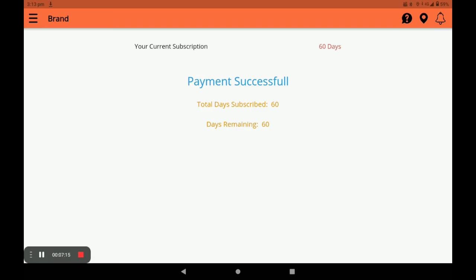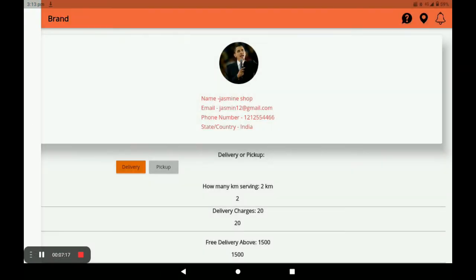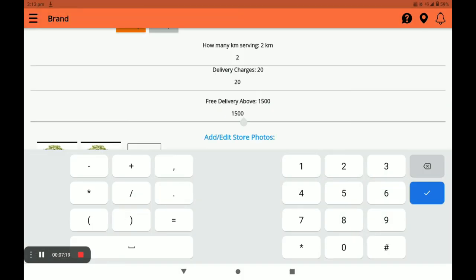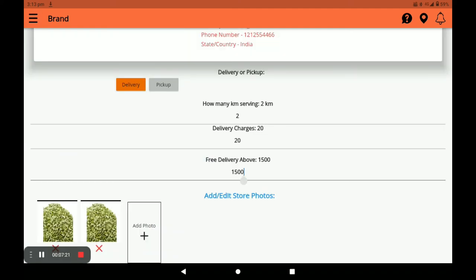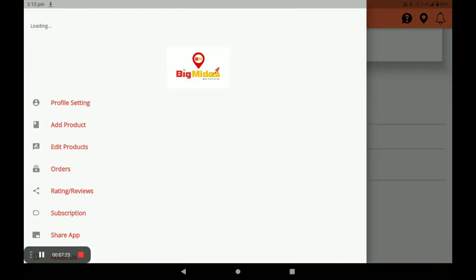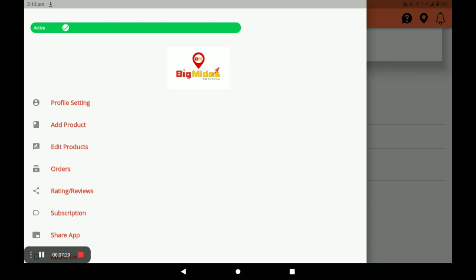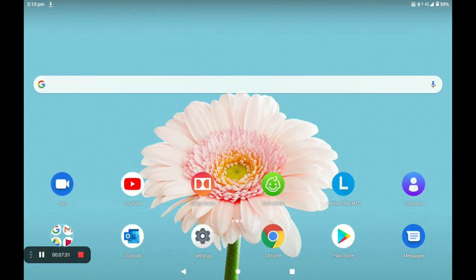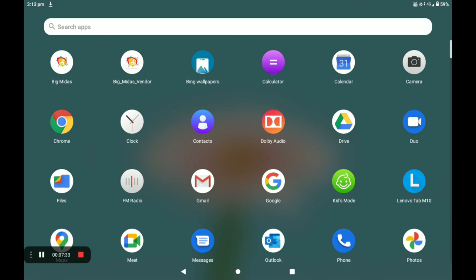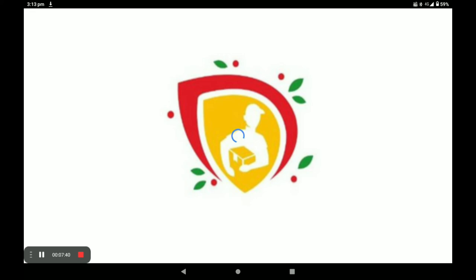You can see your total days and remaining days. This completes the procedure of registration, opening the store, and adding products in the Big Midas vendor application. Now I will show you how the customer places orders using the customer application — first, open the Big Midas customer application.